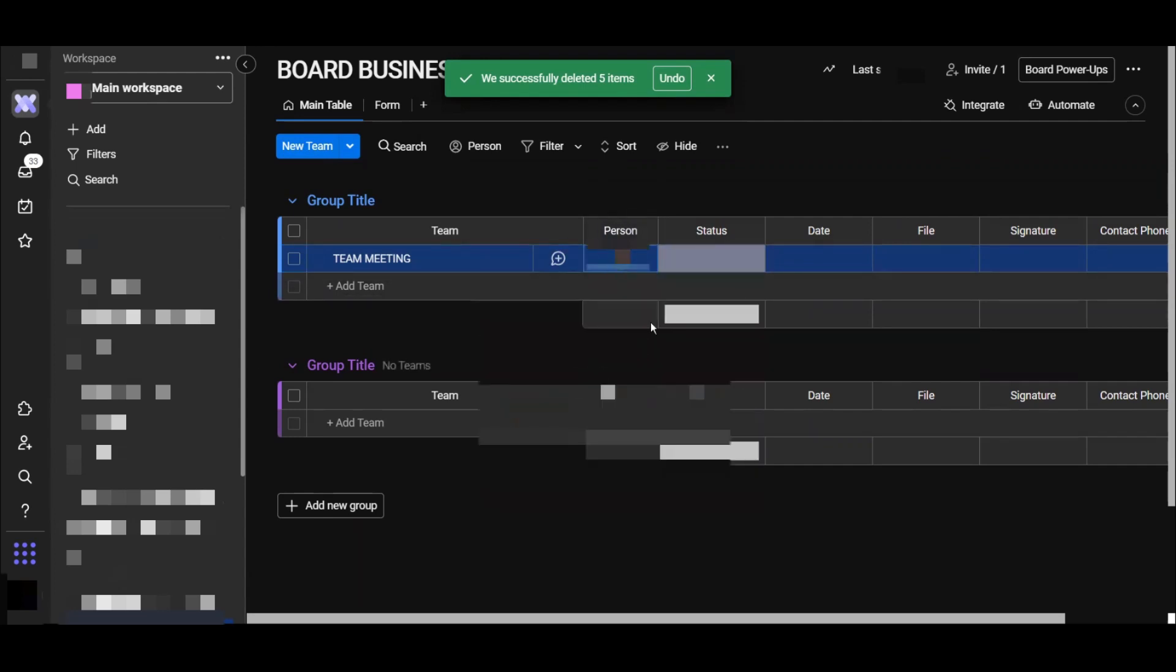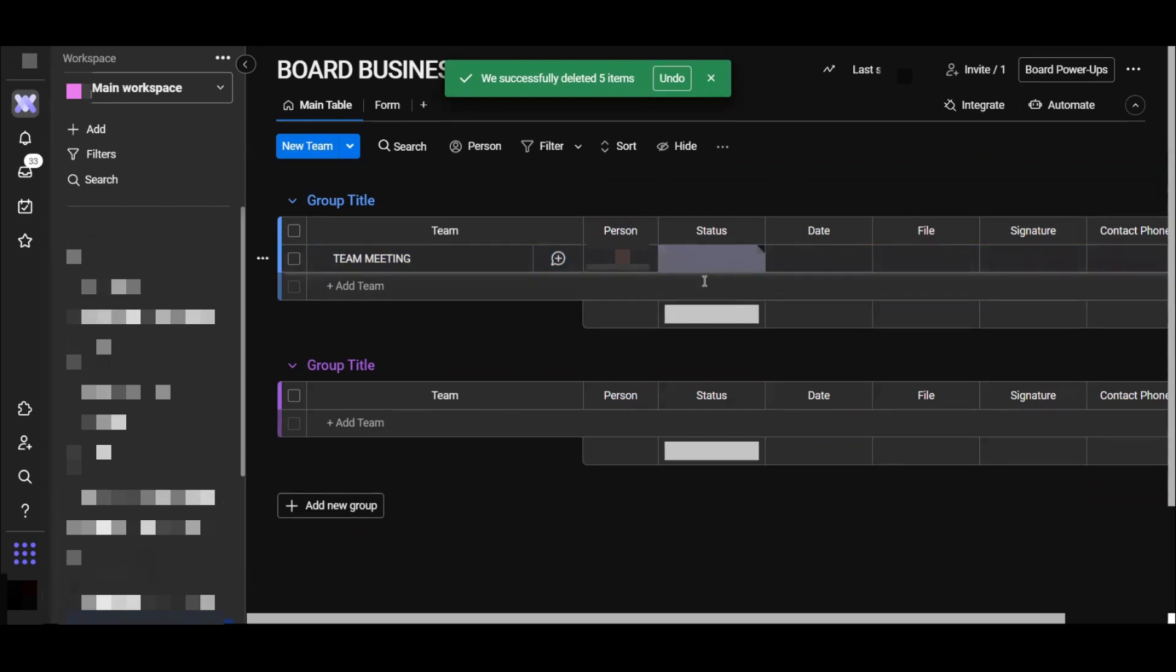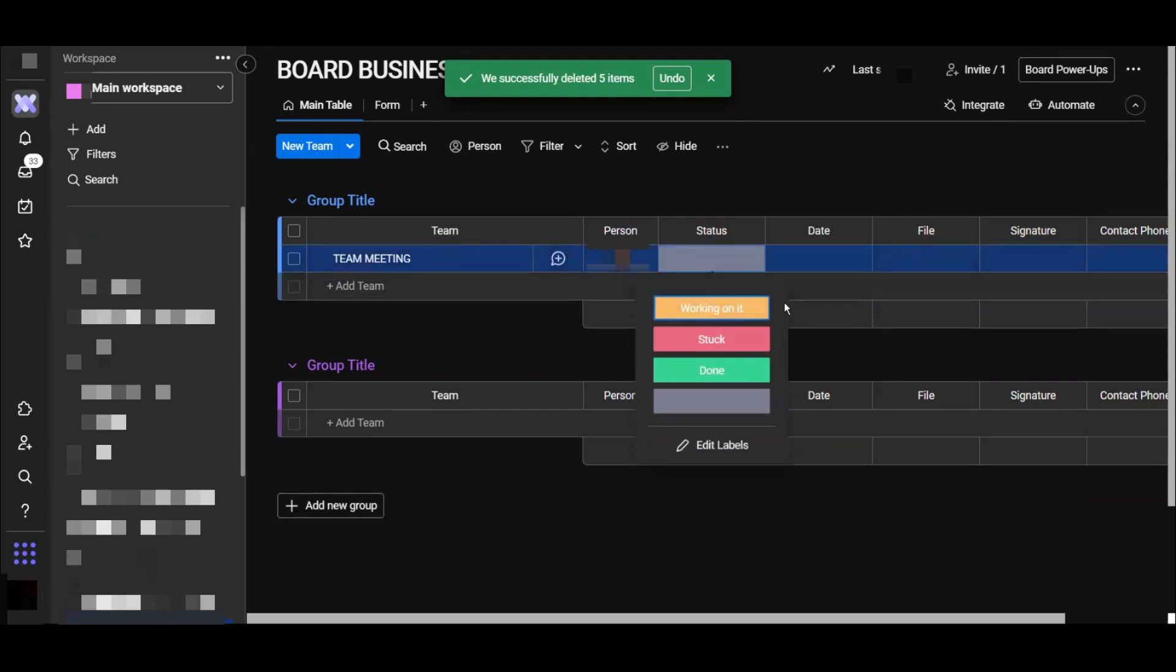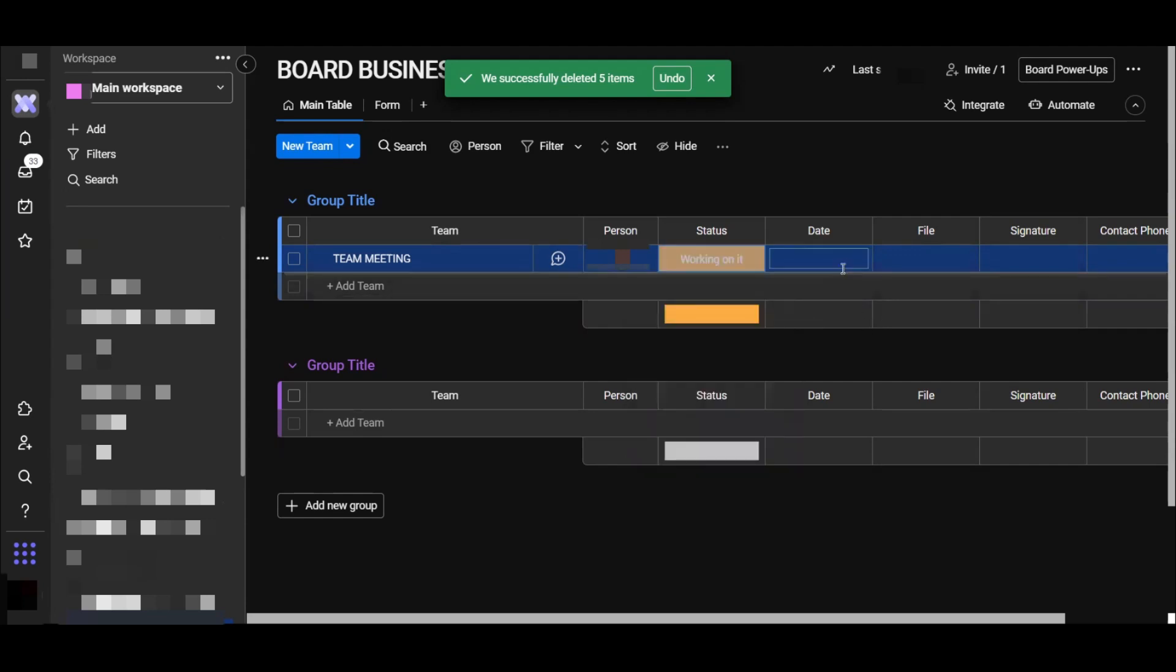Here we have the status of the task if it is working, if it is stuck, or done. In this case we are working on this, so we will put working on it.